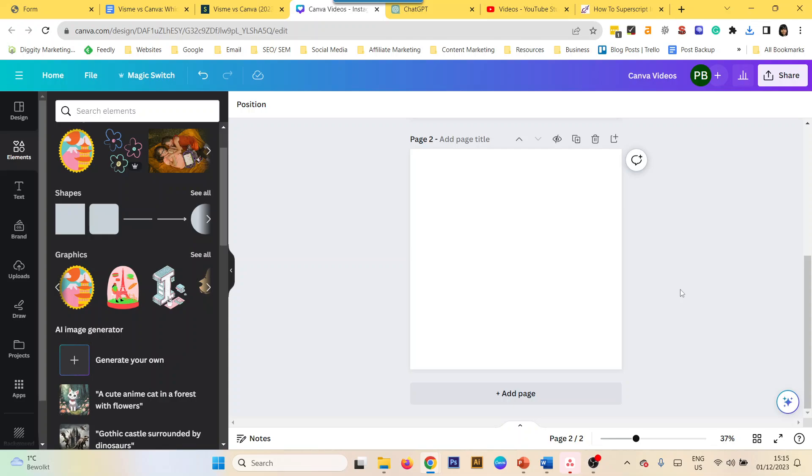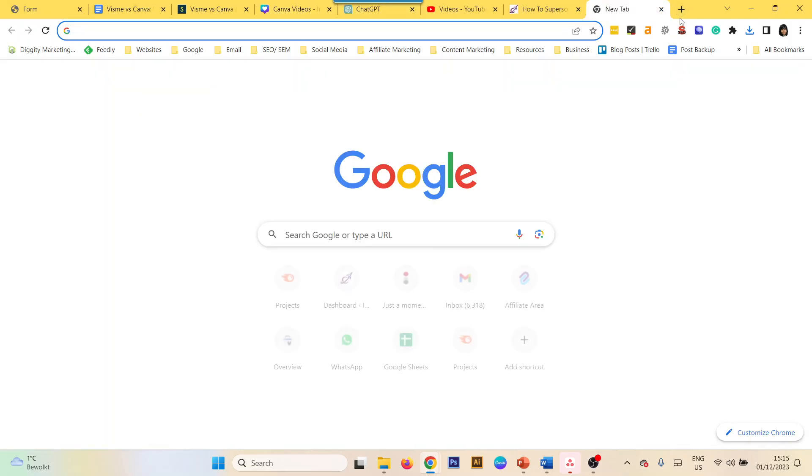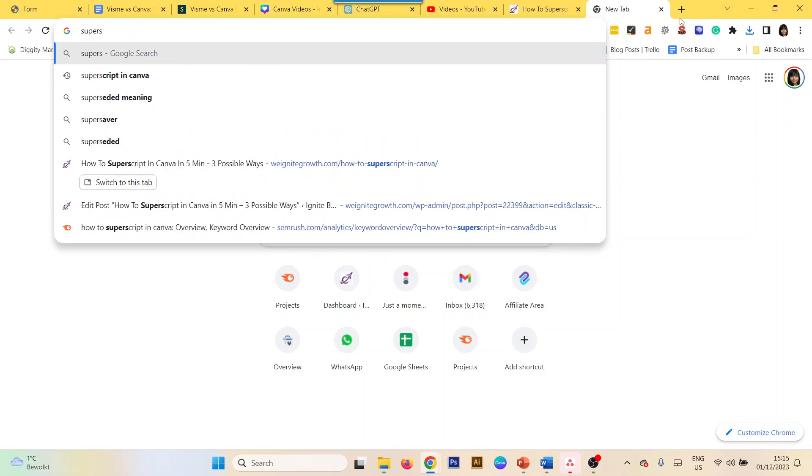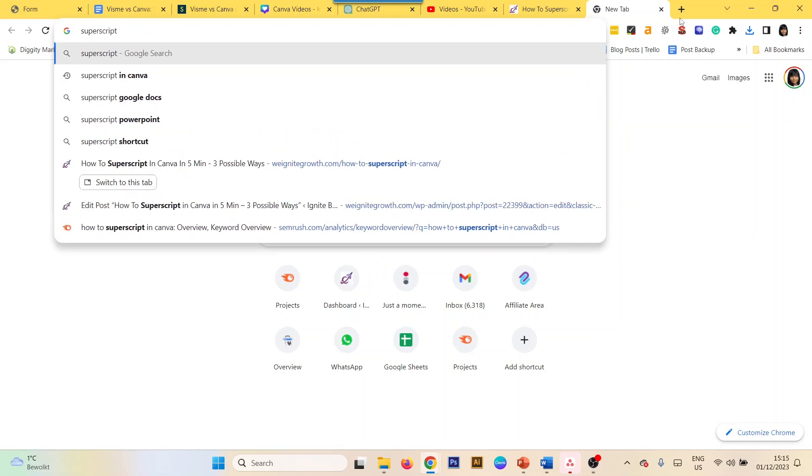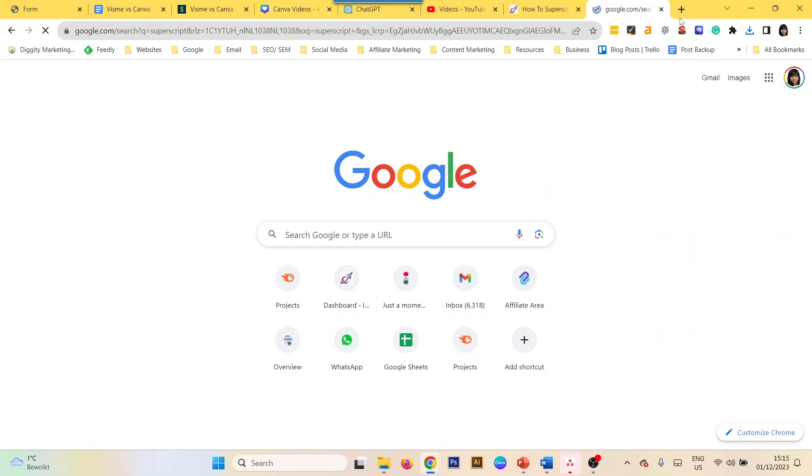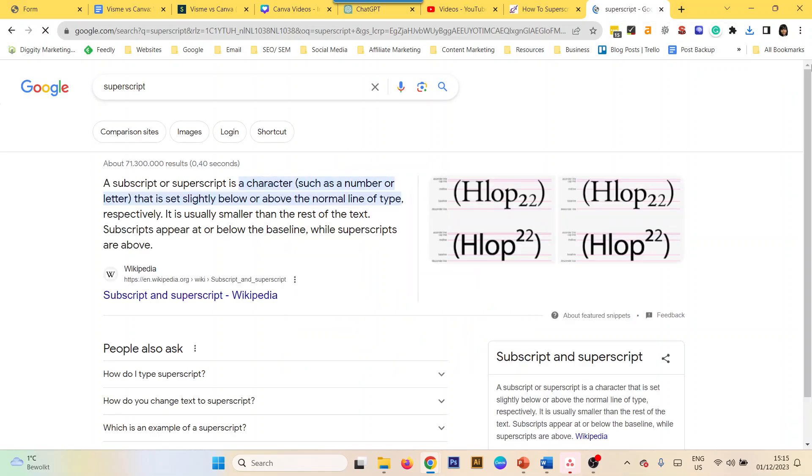Hey everyone, this is another quick tutorial on how you can add superscript in Canva. What is a superscript? If I just type superscript in Google, we see that any of these...